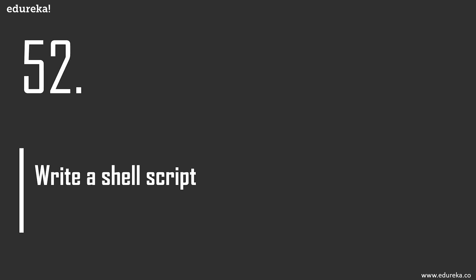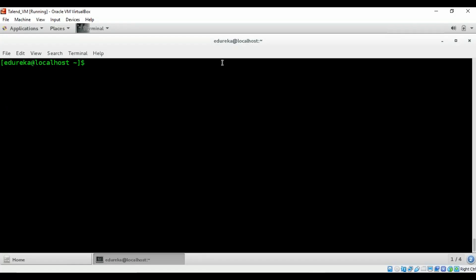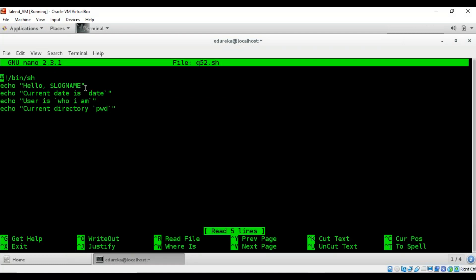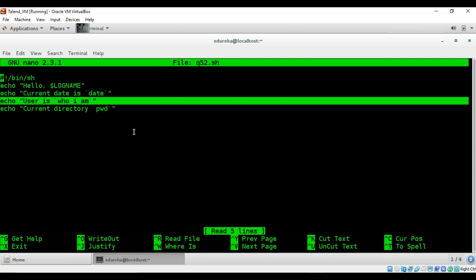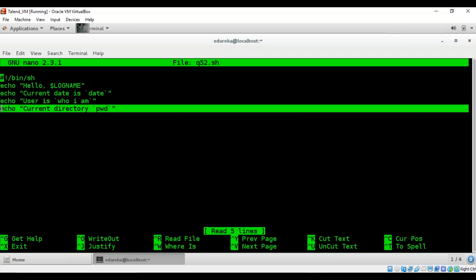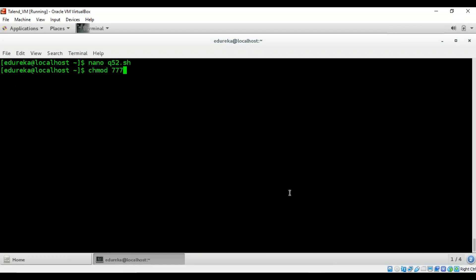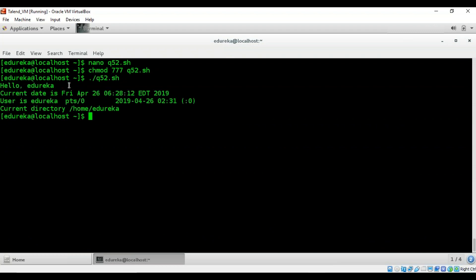Write a shell script to get the current date, time, username, and current working directory. The script uses: 'echo Hello $LOGNAME' for the username, the 'date' command for date and time, 'echo $USER' for the user, and 'pwd' for the current working directory. Running it outputs: LOGNAME edureka, the date and time, the username, and /home/edureka as the current directory.